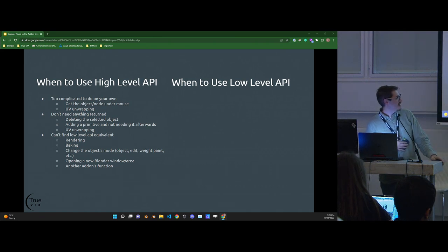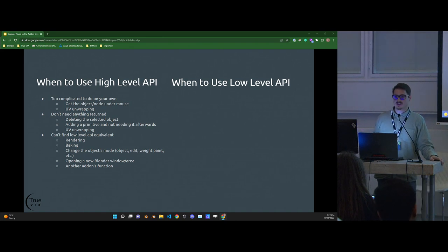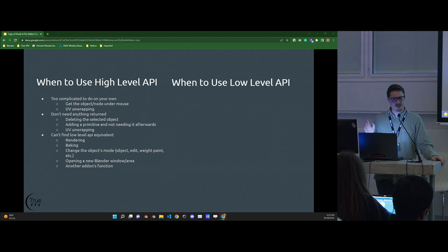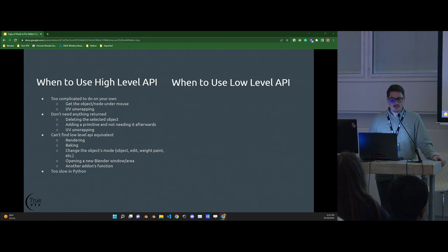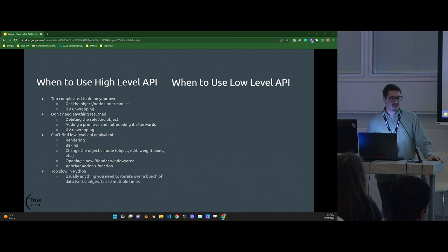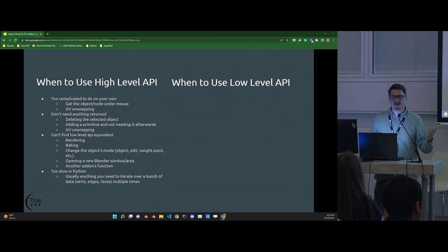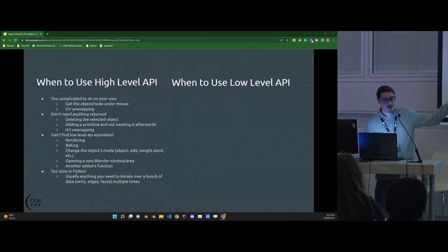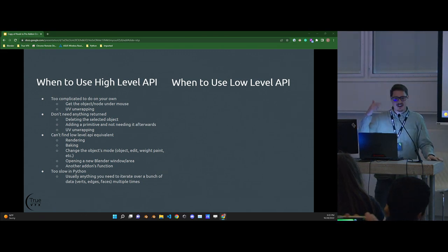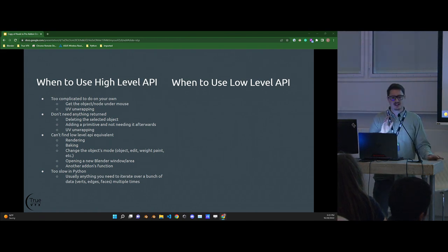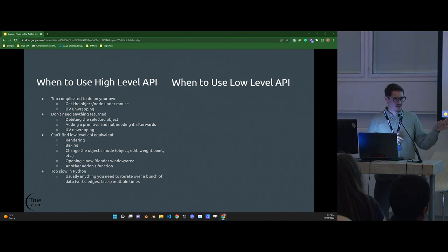Also use high-level when it's too slow to do yourself — Python is relatively slower than C or C++. UV unwrapping a high-resolution mesh by looping over it in Python isn't ideal if you're just automating. Let Blender's operator handle it. And if you want to call another add-on's function, you'll need to call the operator — though usually you should know the poll function if you're doing that.